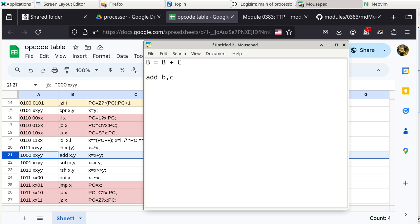We can also figure out the opcode. The opcode is going to be 1000 — those are the constants. Then we specify XX. Register B has a bit pattern of 01. So 01 represents register B.